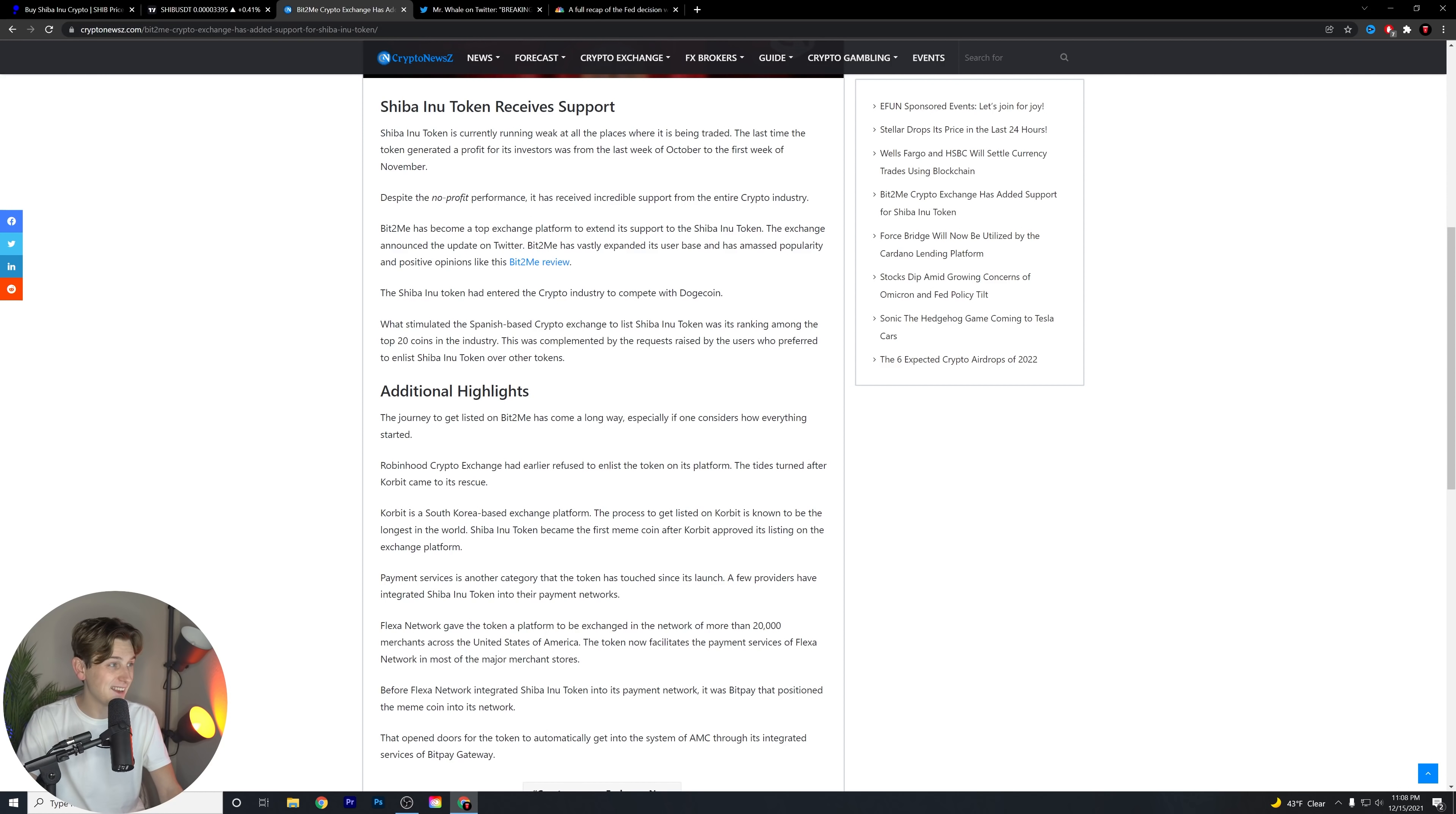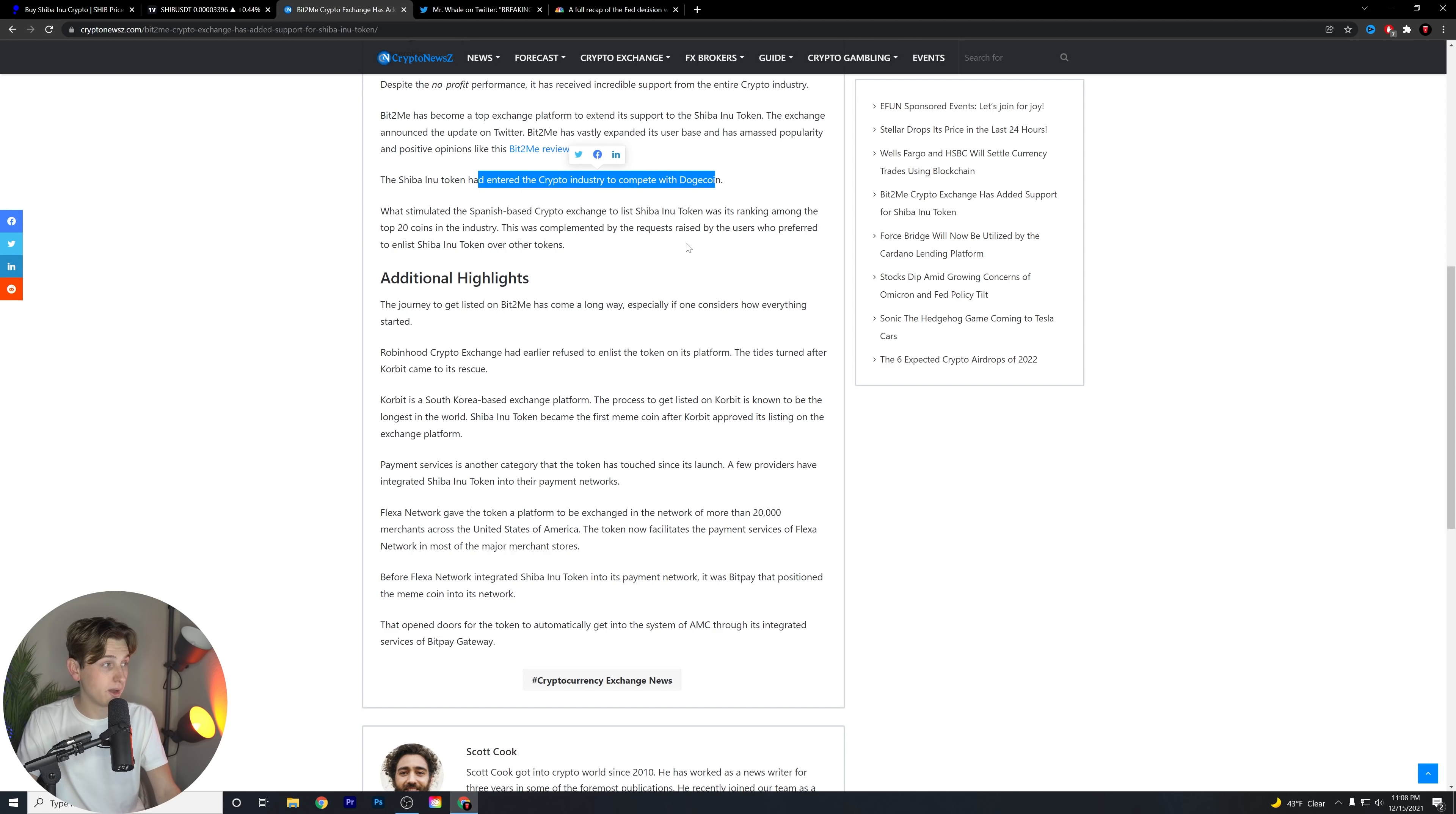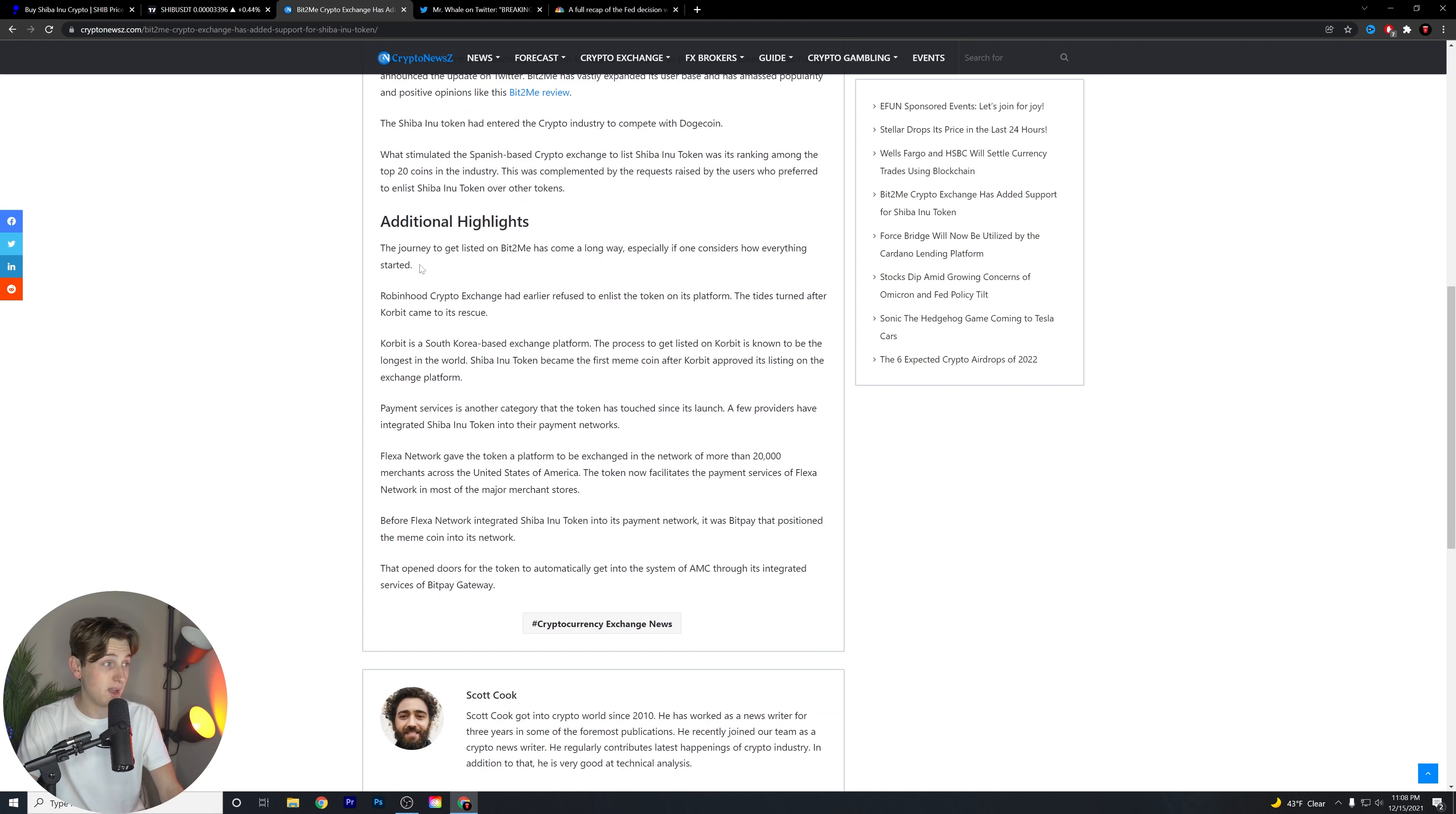The Shiba Inu token has entered the crypto industry to compete with Dogecoin. What stimulated the Spanish-based crypto exchange to list Shiba Inu token was its ranking among the top 20 coins in the industry. This was complemented by the requests raised by users who preferred to enlist Shiba Inu tokens over other tokens.